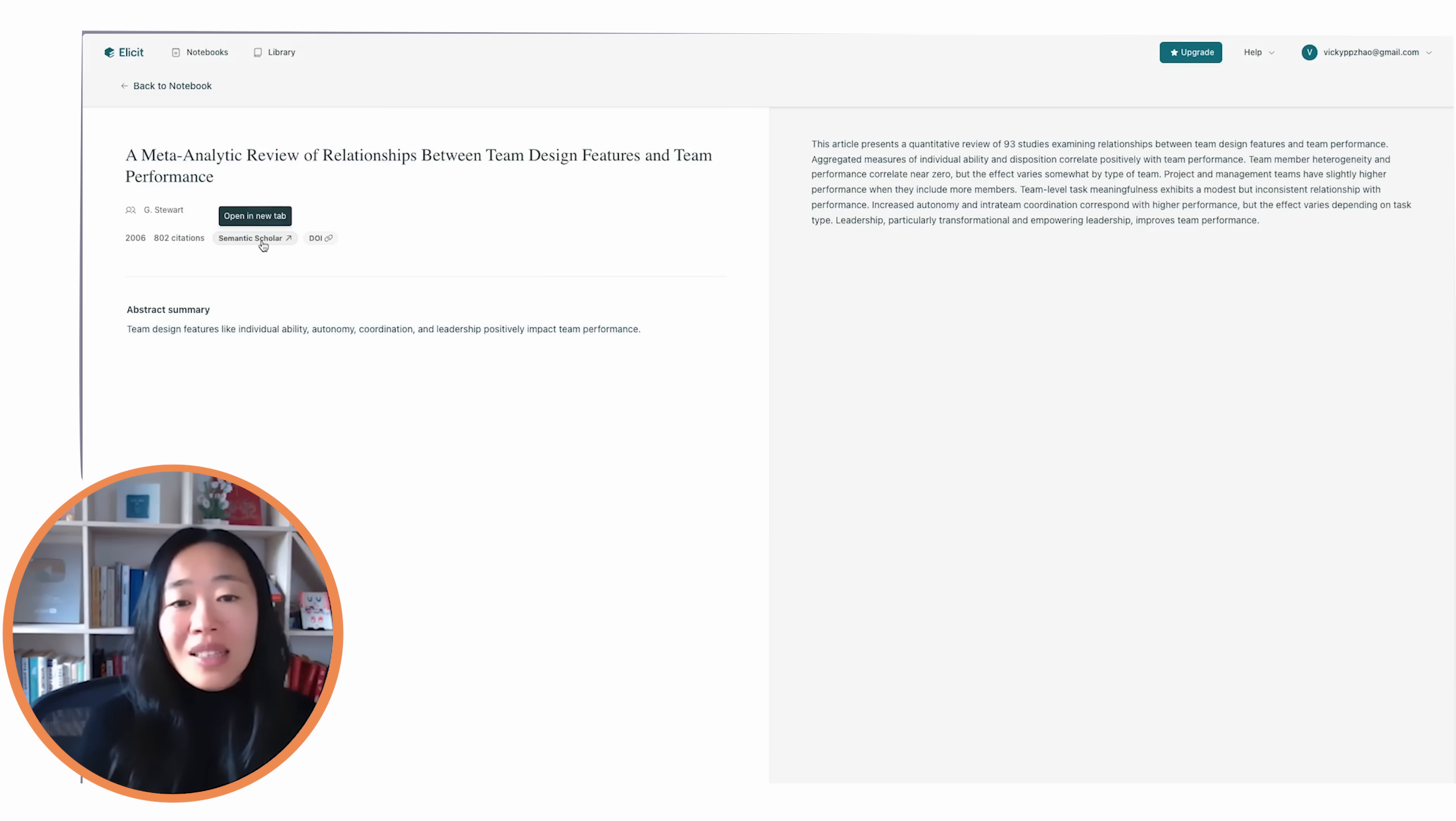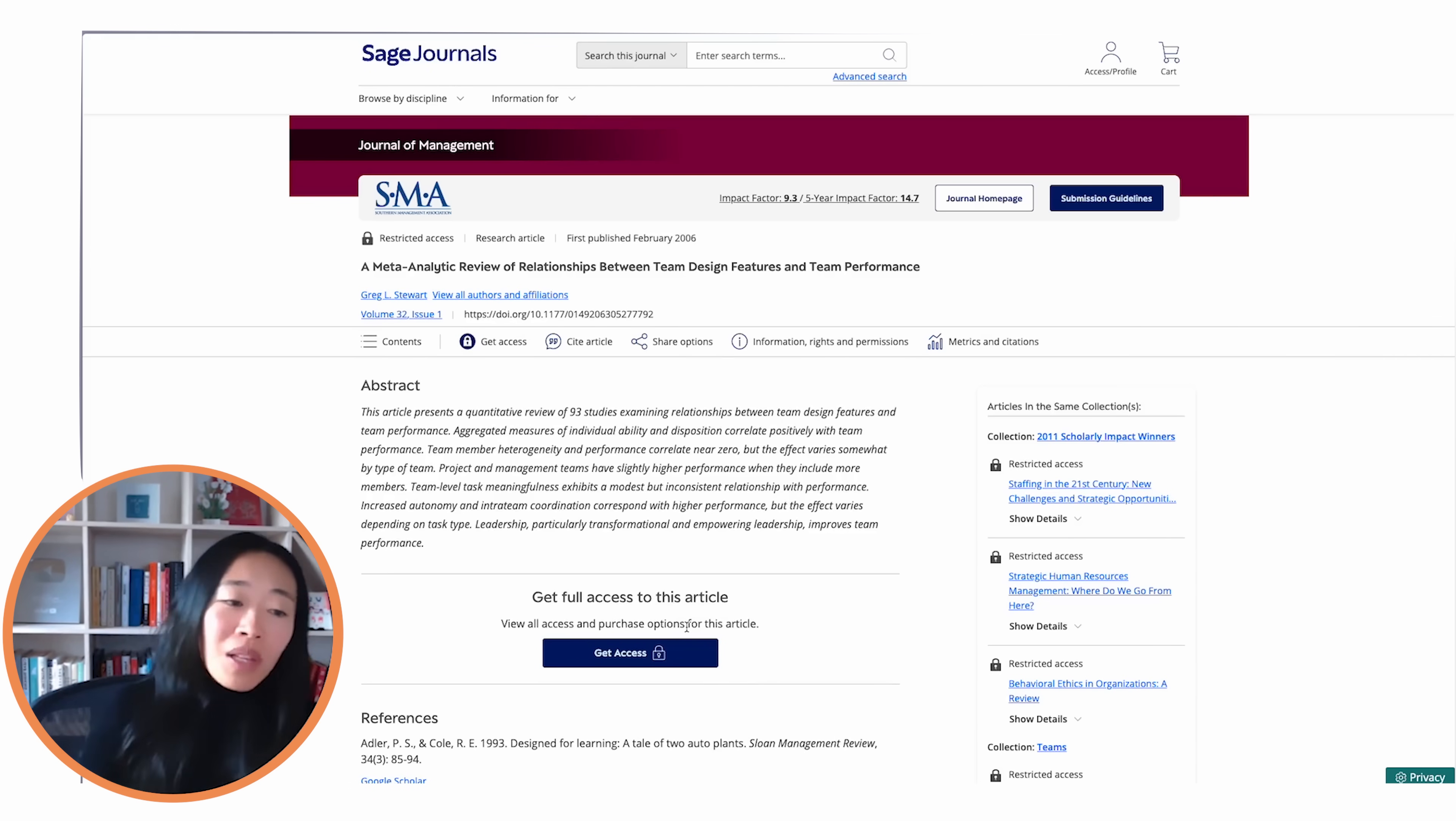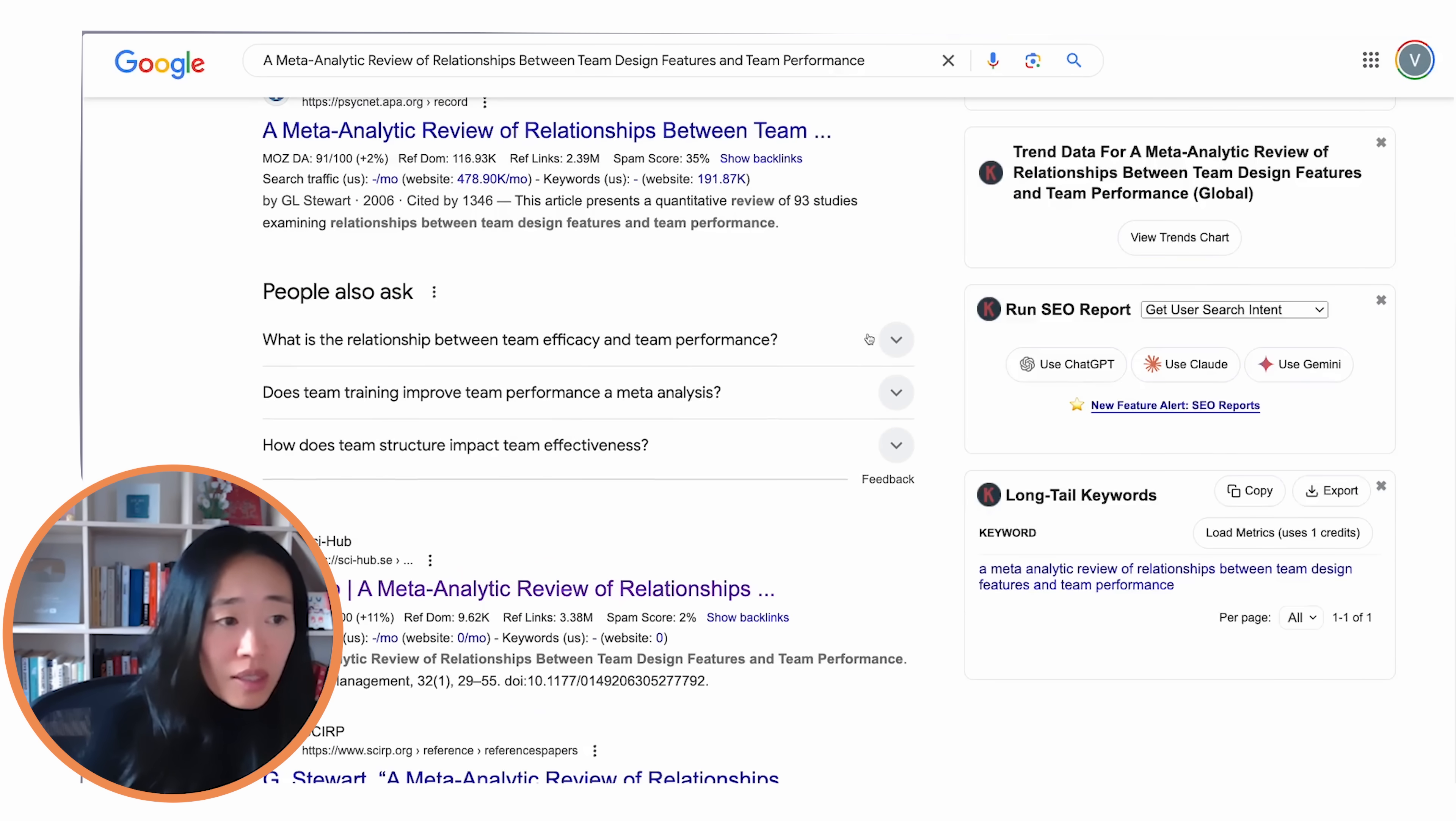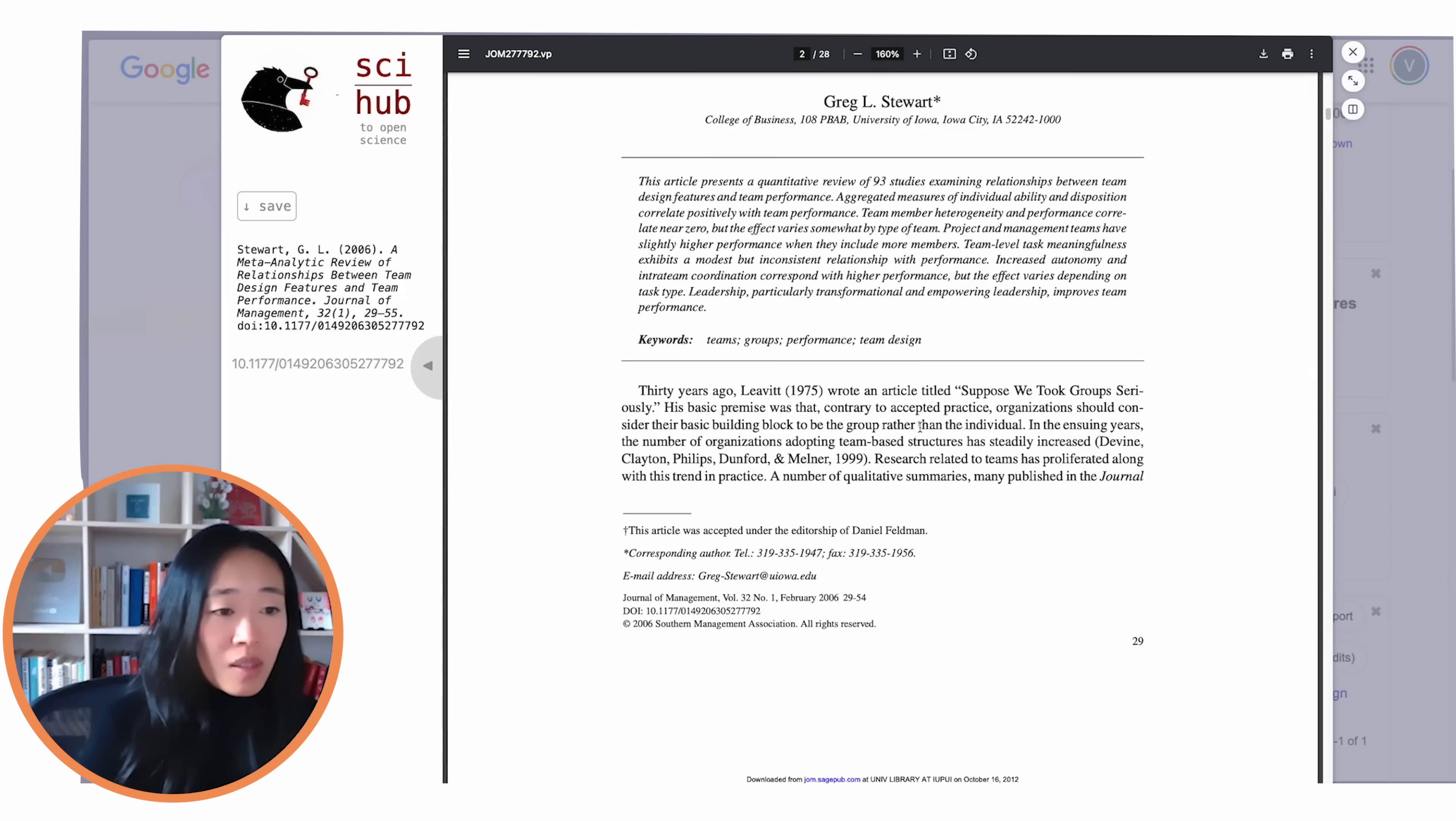What you can do is then click into semantic scholar, which will usually lead you to the actual paper itself. And in this case, it is locked. So if you don't have access to a university subscription or something, you might not be able to see this, but no problem. We'll just copy and paste the paper name and go into Google and see if we can find a PDF version. Here we go. Here's the PDF published by Sage. Let's just double check. That seems to be the right one. So we'll download this.